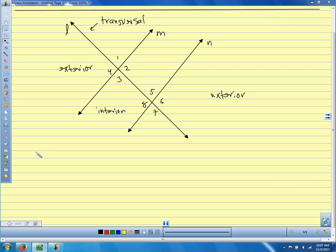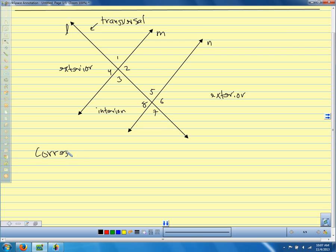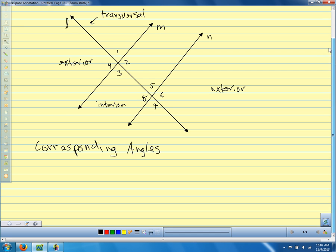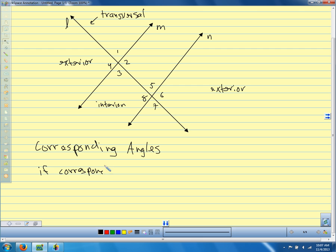In the box on the upper left-hand side, it says using corresponding angles. If we know that corresponding angles are congruent, then the lines are parallel. We're going to say: if corresponding angles are congruent, then the lines are parallel. The two bars symbol means that our lines are parallel.